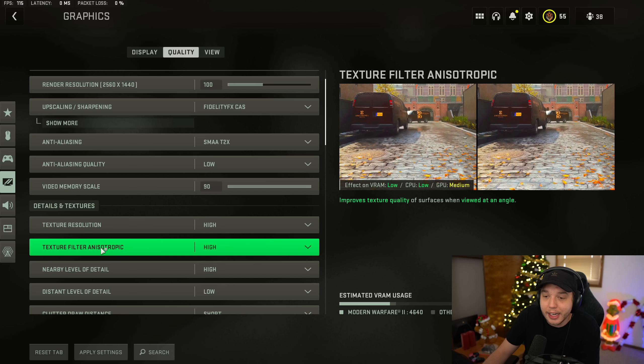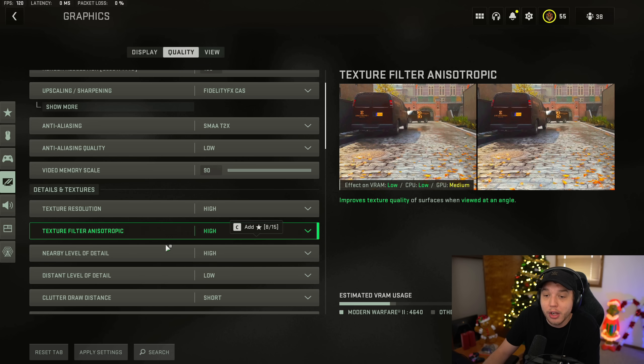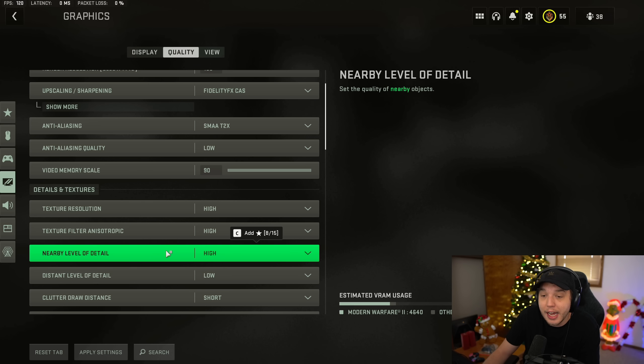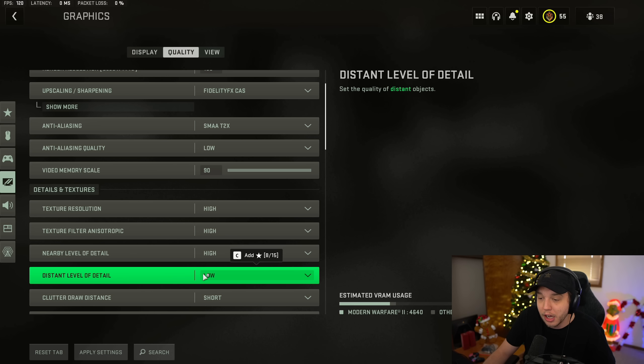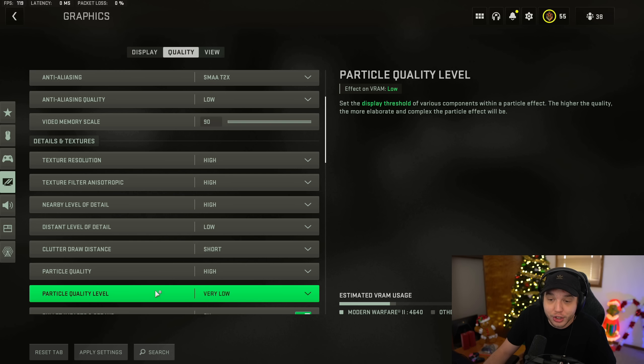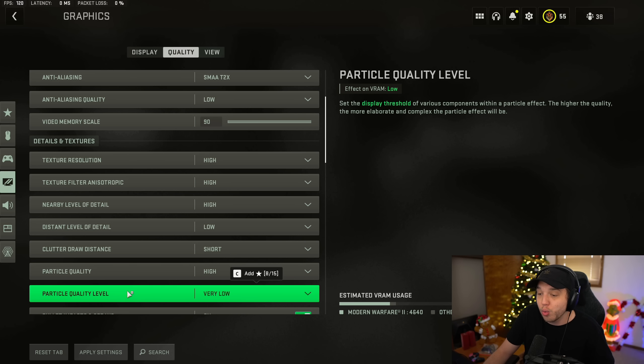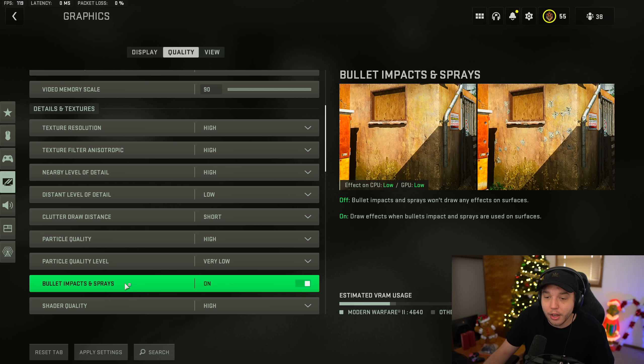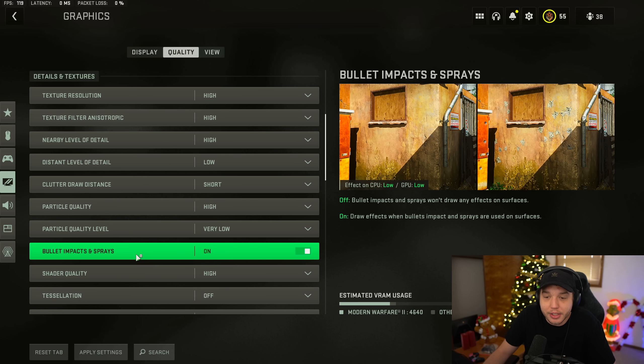And then for texture filter anisotropic, we do have this set to high as well. Nearby level of detail, we also have set to high. And then distant level of detail, we have this set to low. Clutter draw distance is set to short. Particle quality, we want this set to high. And then particle quality level set to very low. This is very important. Scrolling down, we have bullet impacts and sprays turned on.